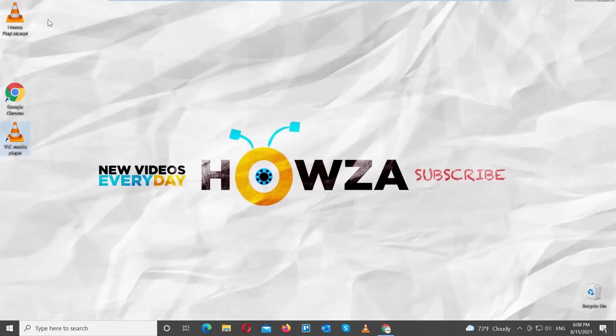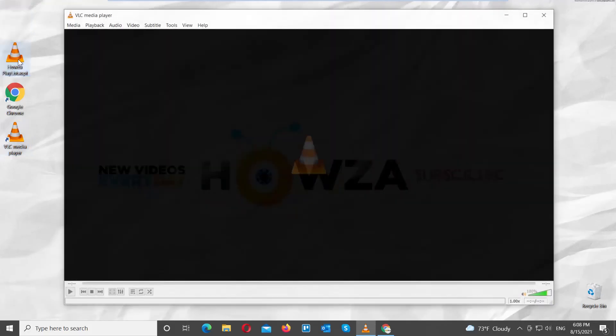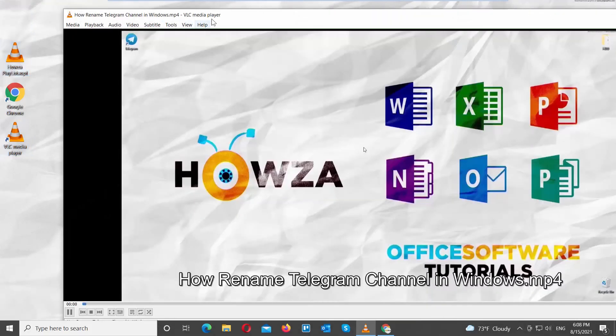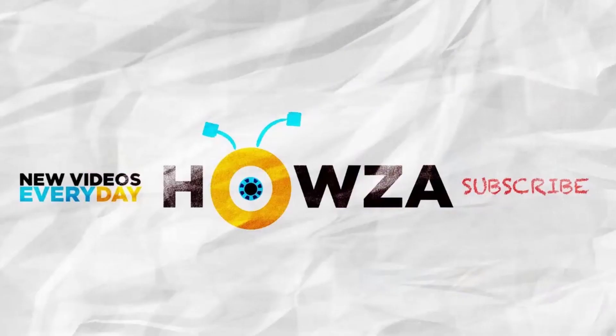You can play your playlist in VLC Player. That's it! Thanks for watching the video!